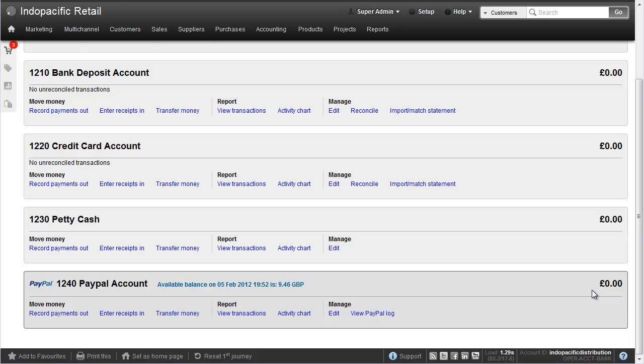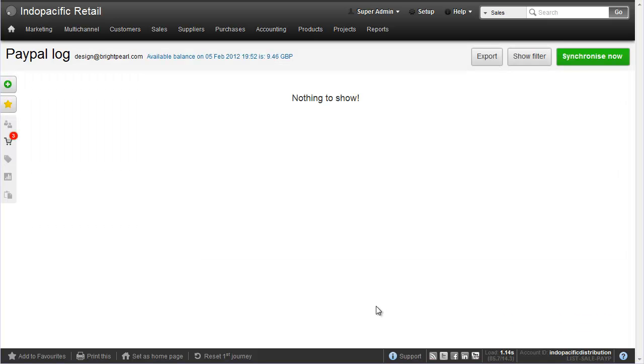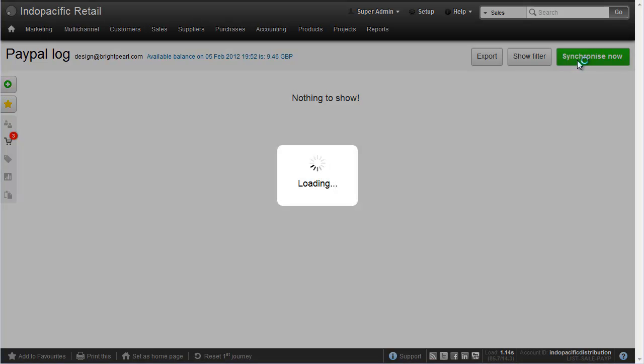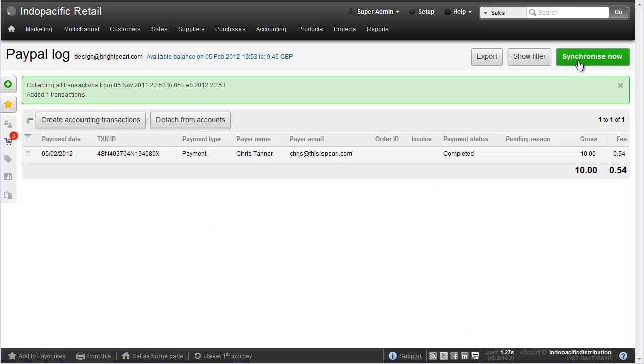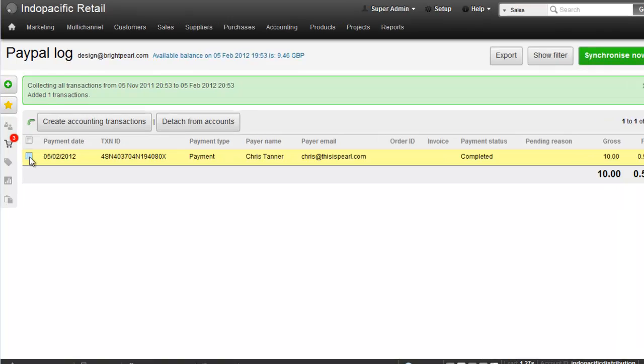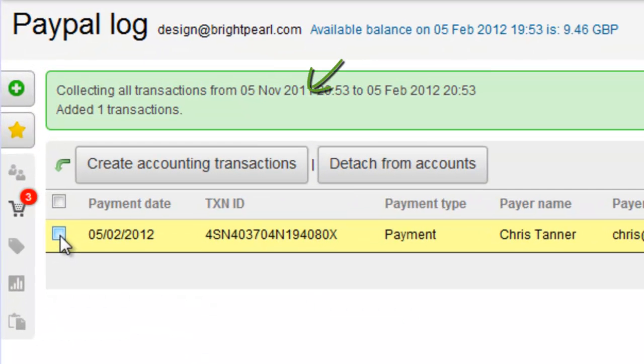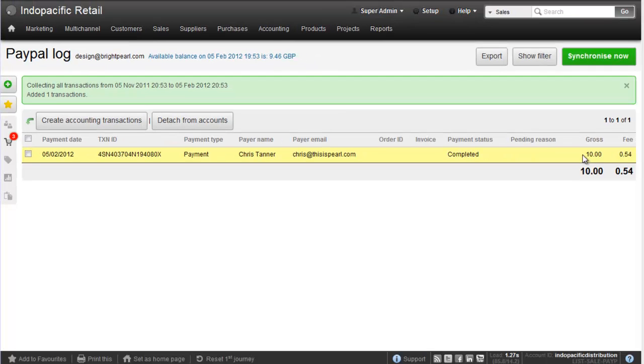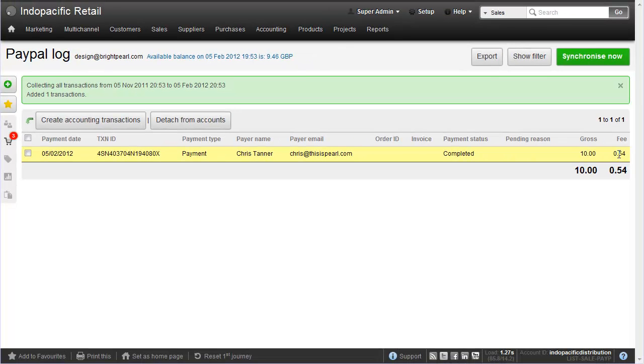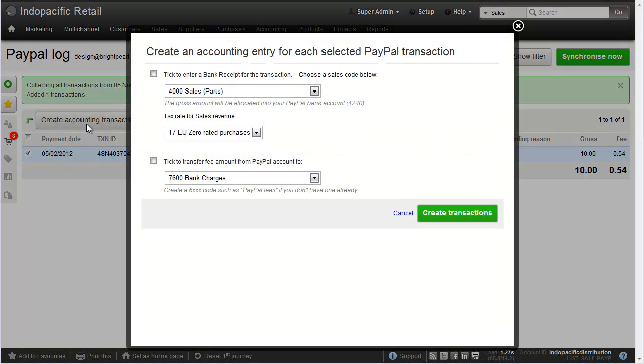Let's download some transactions automatically from PayPal and do a bit of bookkeeping. Let's view the PayPal log which is currently going to be empty and click synchronize now. This has downloaded the transactions from PayPal and using these we can create accounting transactions. So select the ones you want to create accounting transactions for and you can see here that the gross amount is 10 less a fee of 54 pence. Click that, create accounting transactions.